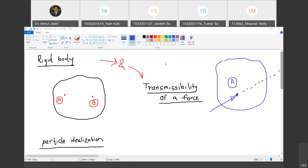Till yesterday's class, we have learned a lot of concepts. We have defined force and understood its complete characterization. Then we defined something called moment of a force, and then something called moment of couple of forces, or couple moment. We agreed that we are not going to use the word torque anymore; we will be using either moment of a force or moment of couple of forces.